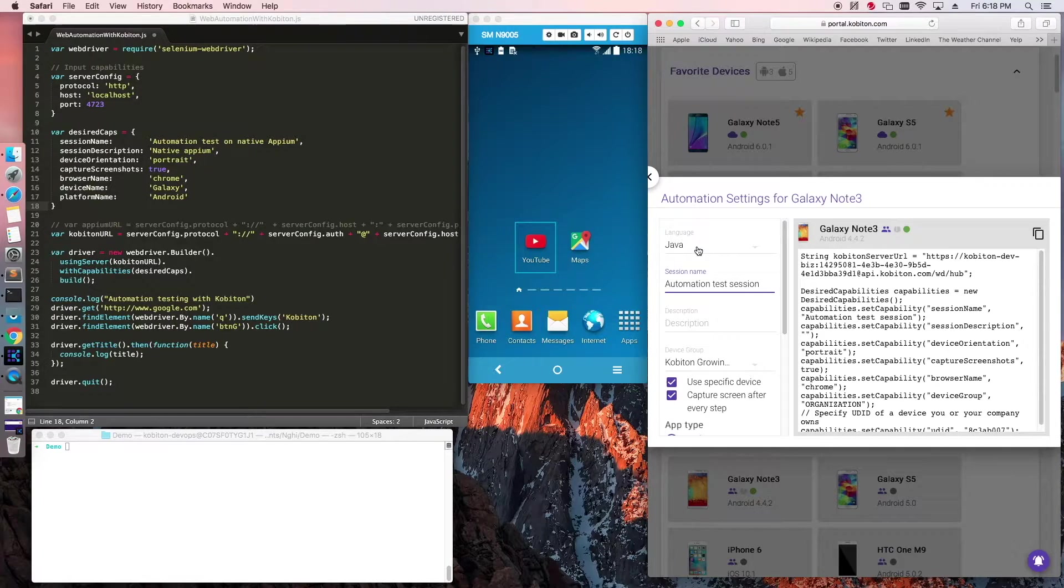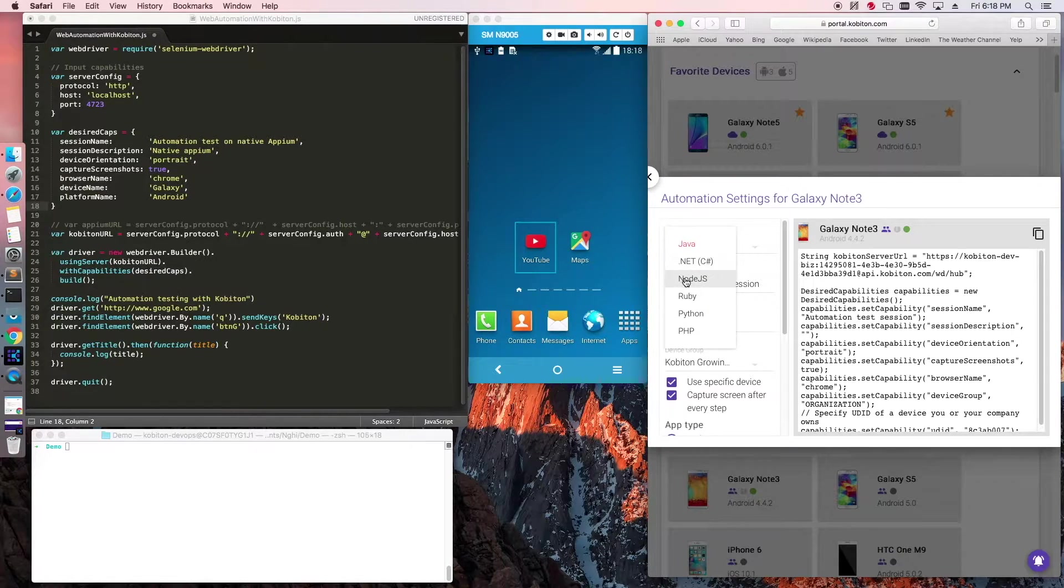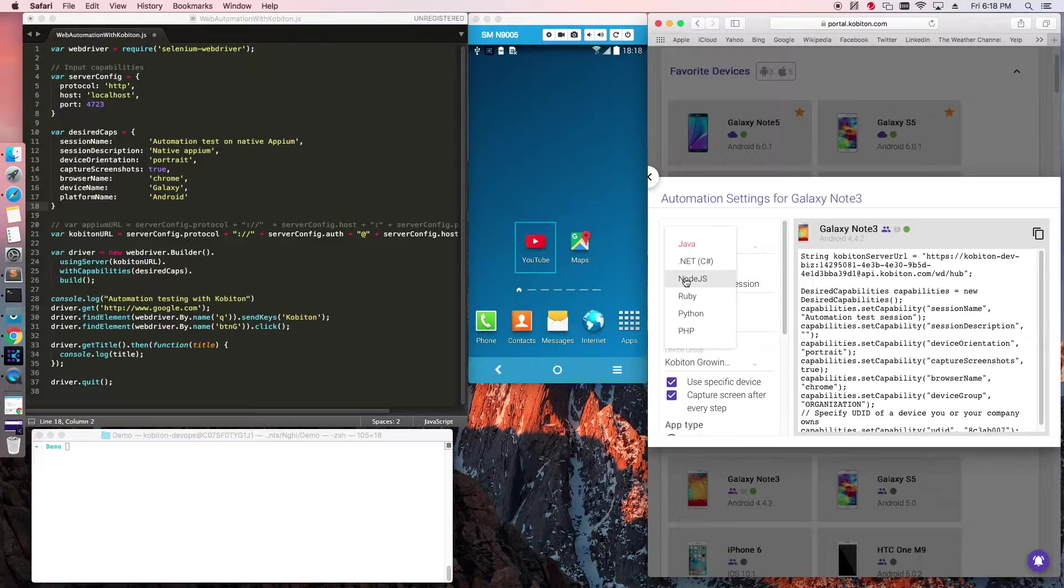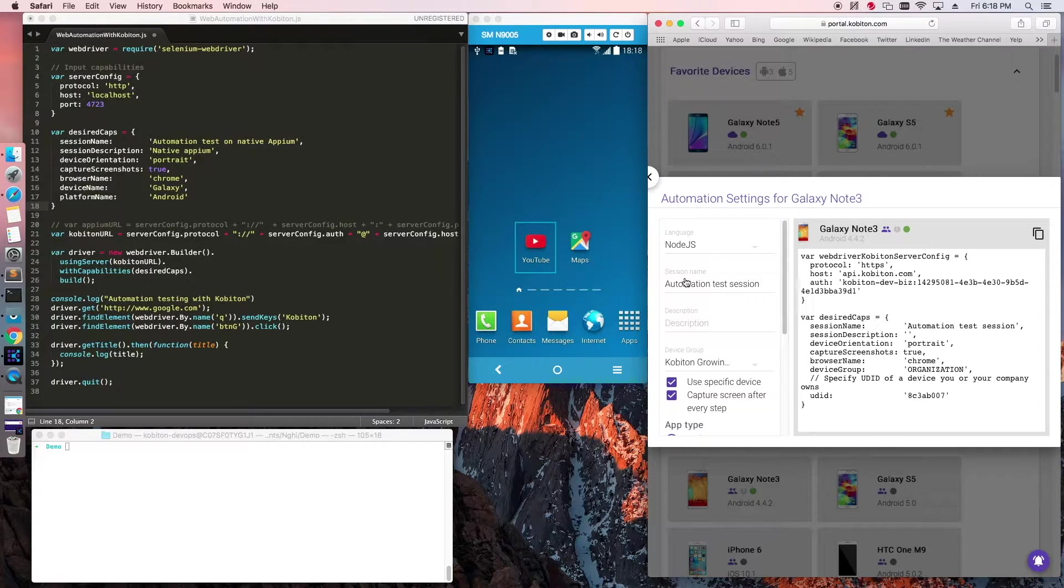Choose a programming language in line with your test scripts and copy the configuration for the selected device. Keep in mind that Copiton is currently only supporting Appium.